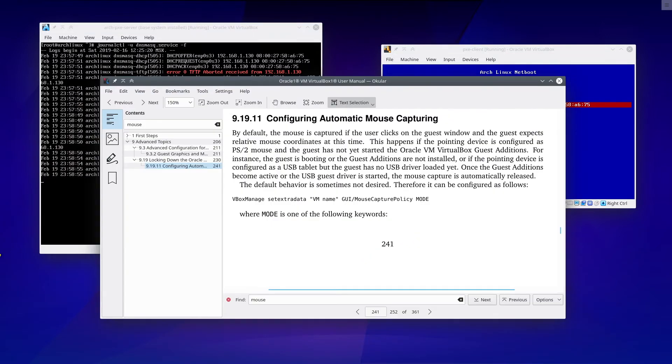So I wanted to disable mouse capturing because it is anyway useless. Let's see the user's manual, chapter 9.19.11, configuring automatic mouse capturing.